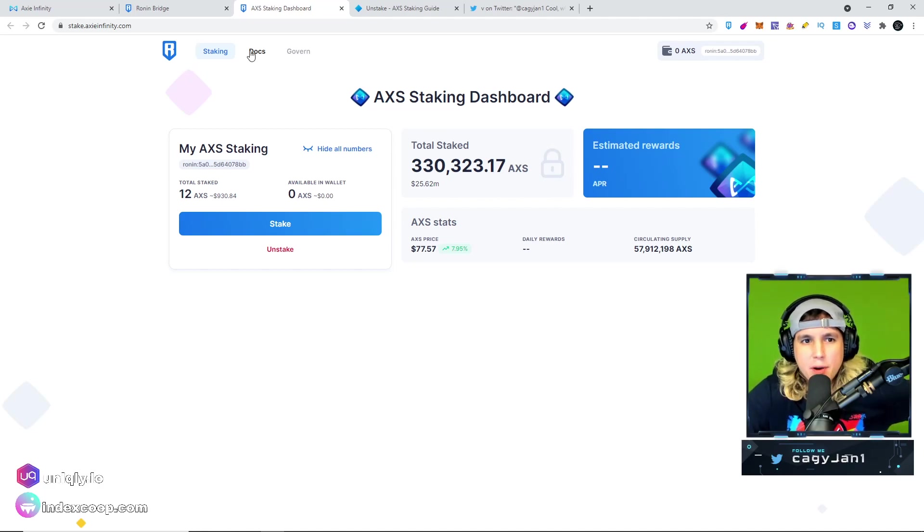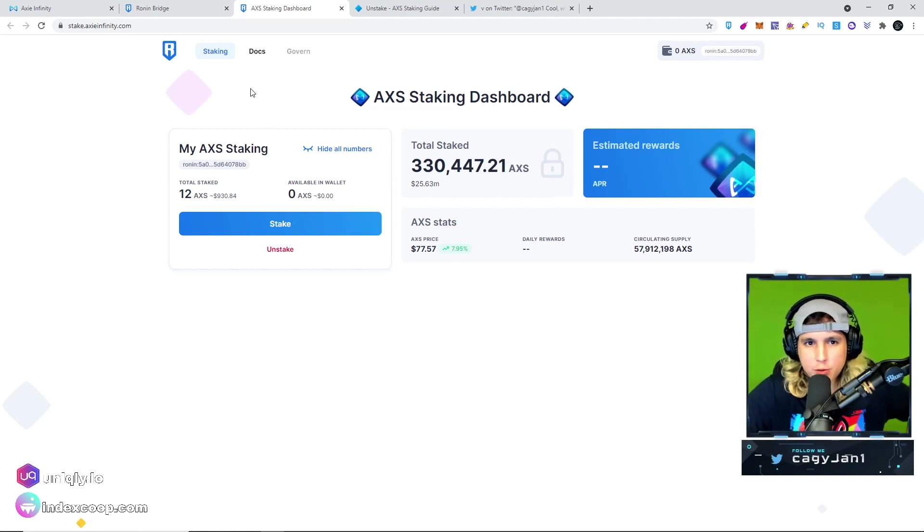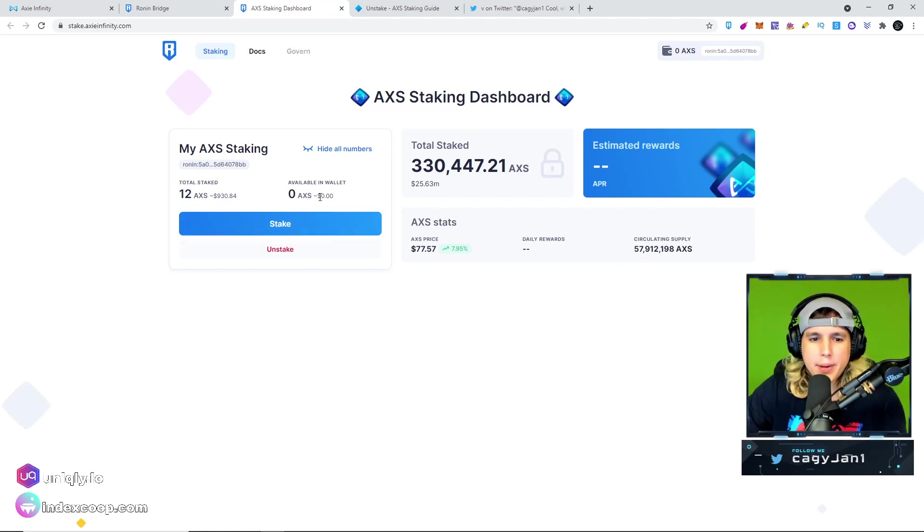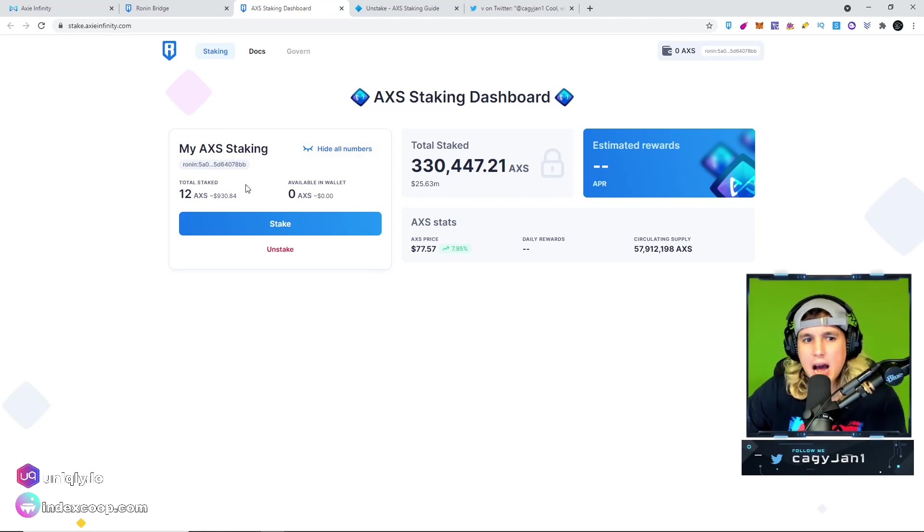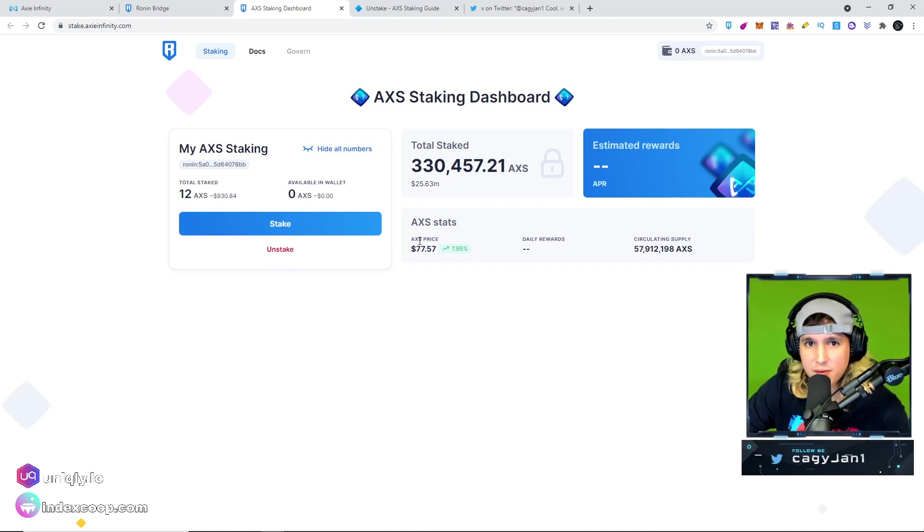If you have AXS on your Ethereum wallet, it's very simple to do. Another thing I want to cover right here is that there will be more features in this dashboard. As of right now we have only staking. There's going to be governance, you're going to be able to see more information on your staked AXS, how much you're earning and all of that good stuff.